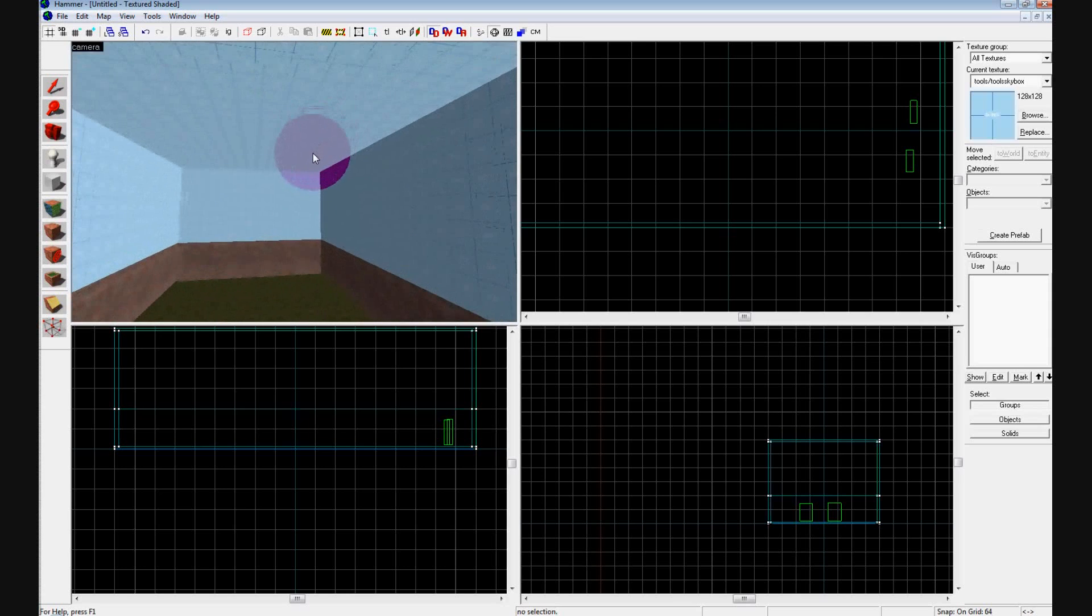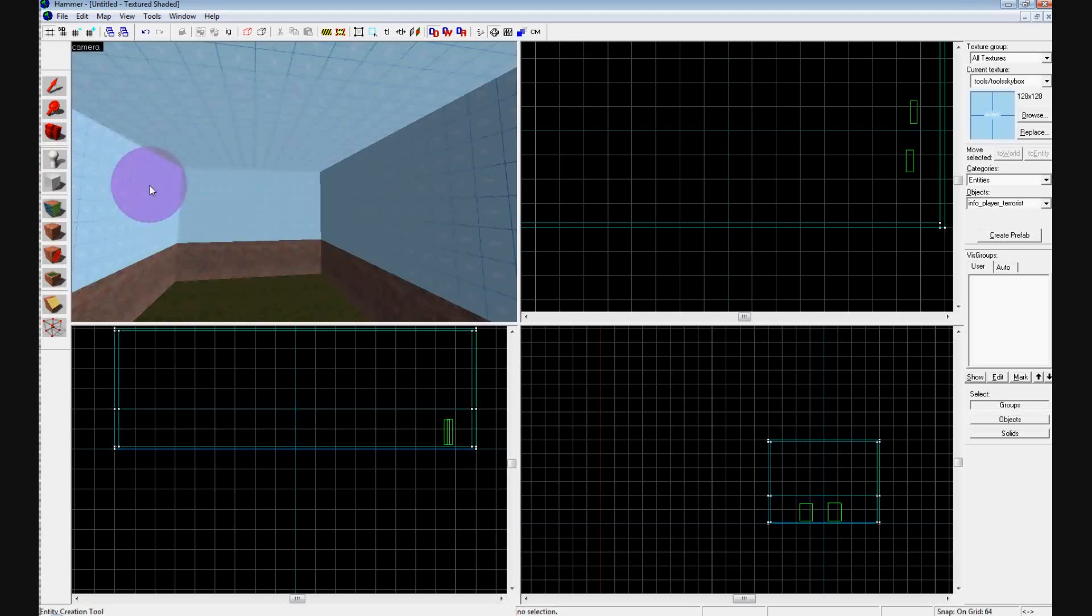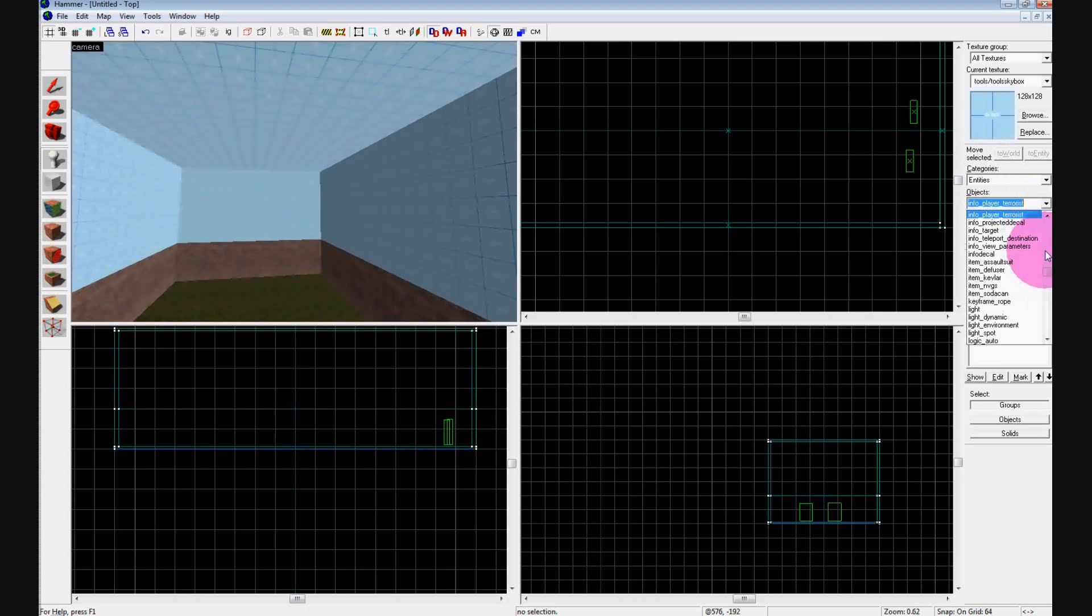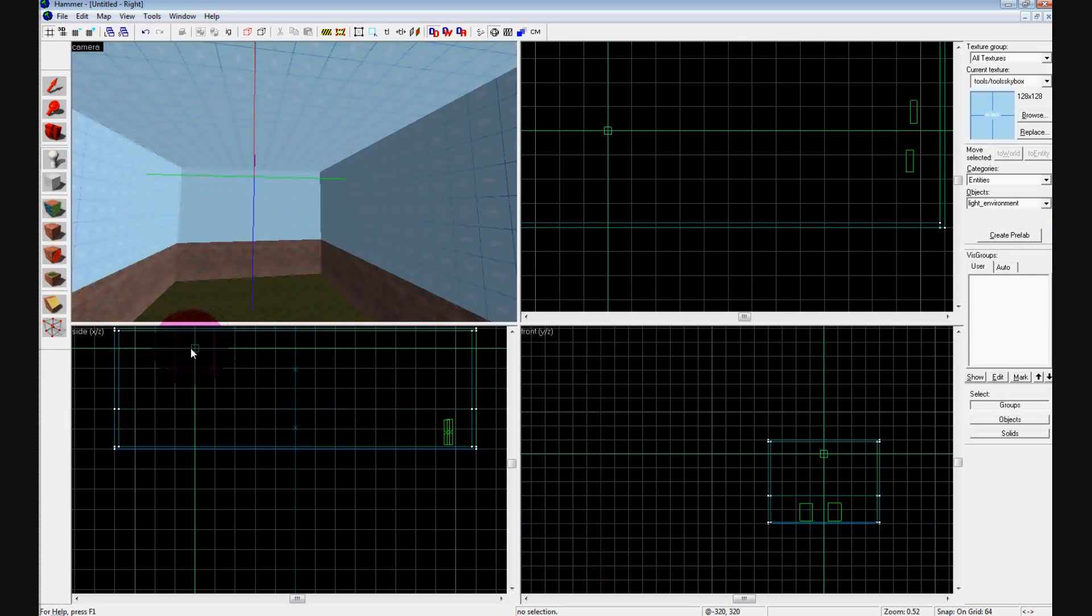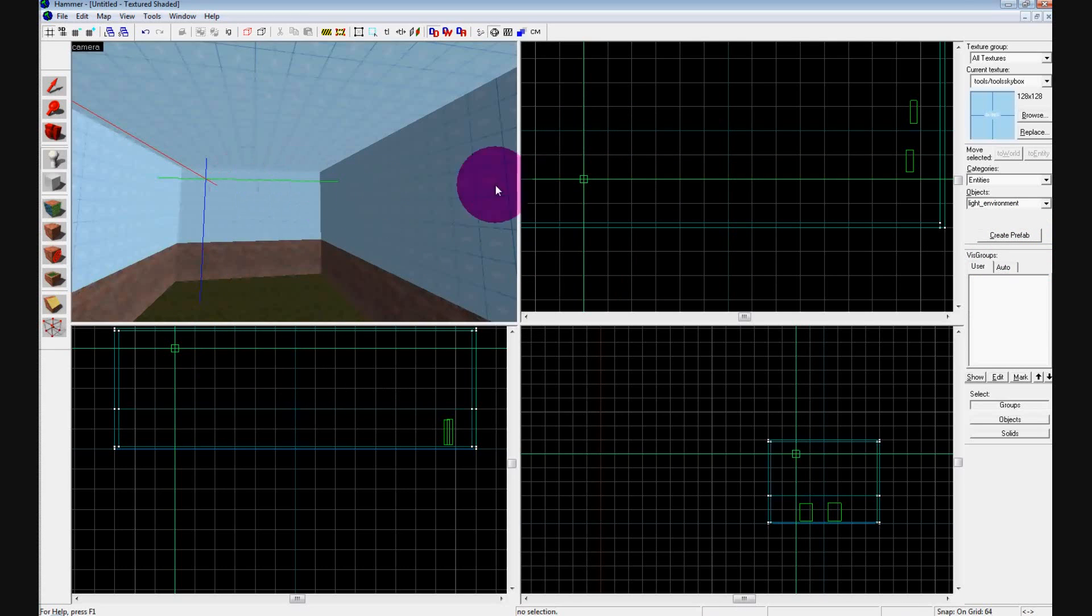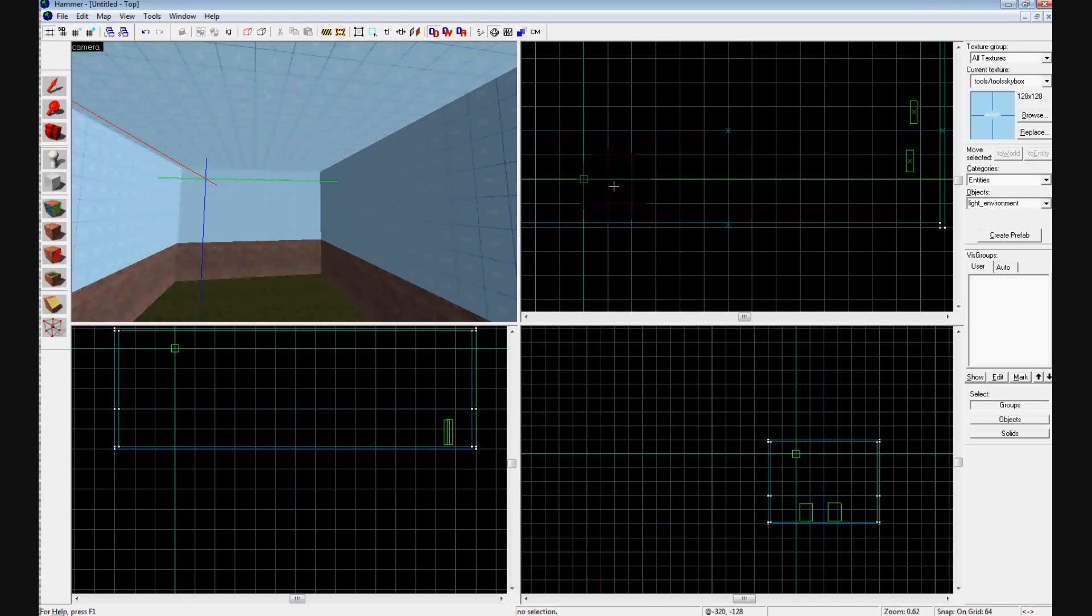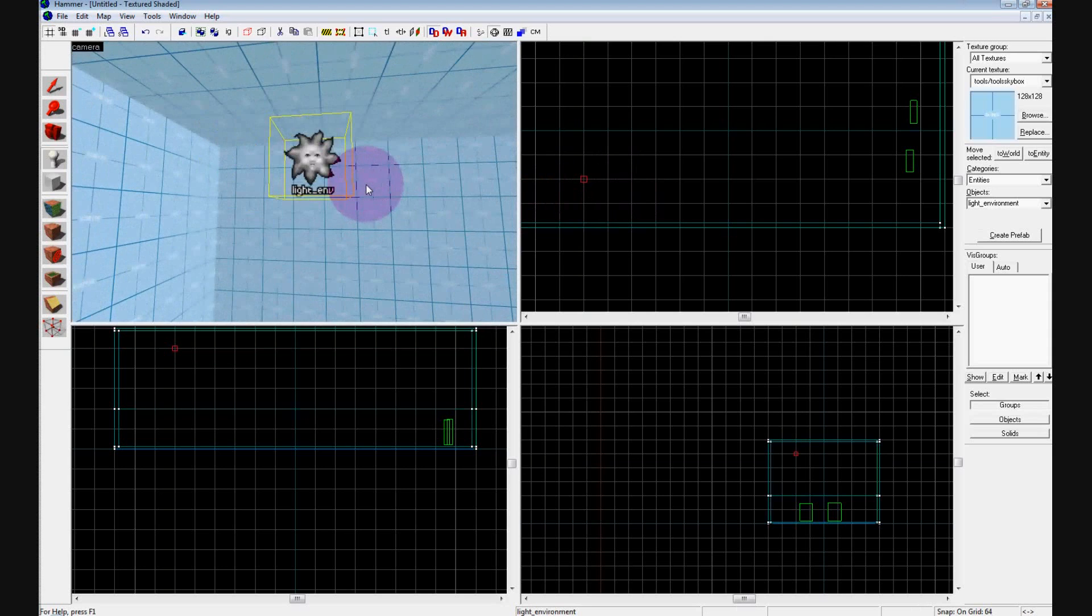Now what we're going to do is go to our Entity tool by clicking on it. It's a little arm and leg list looking person to the left, or I guess a light bulb. Go down to Categories and Objects. Under Objects, change it to Light Environment. Now what you can do is click on your side view and move the light wherever you want it to be. This is where all your light source is going to come from. Just click Enter and this little sun looking guy will show up.